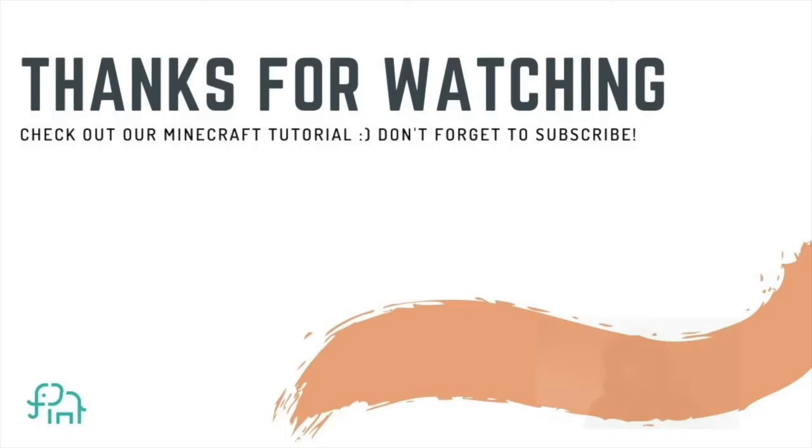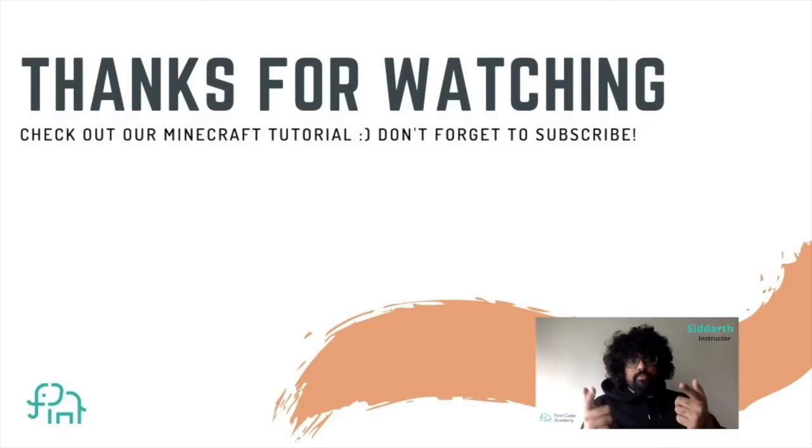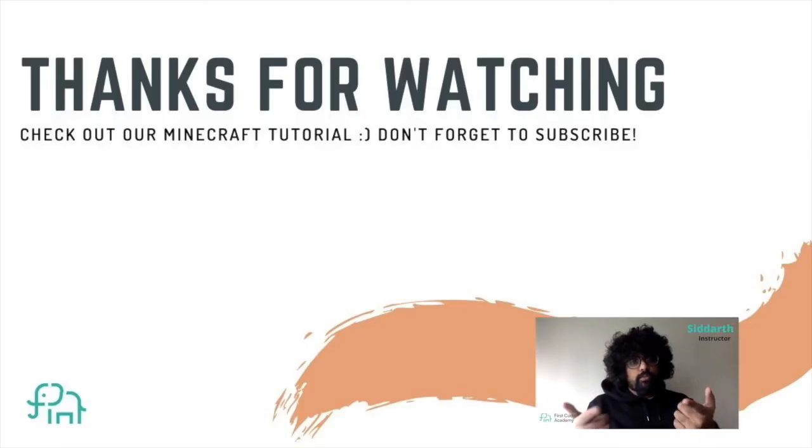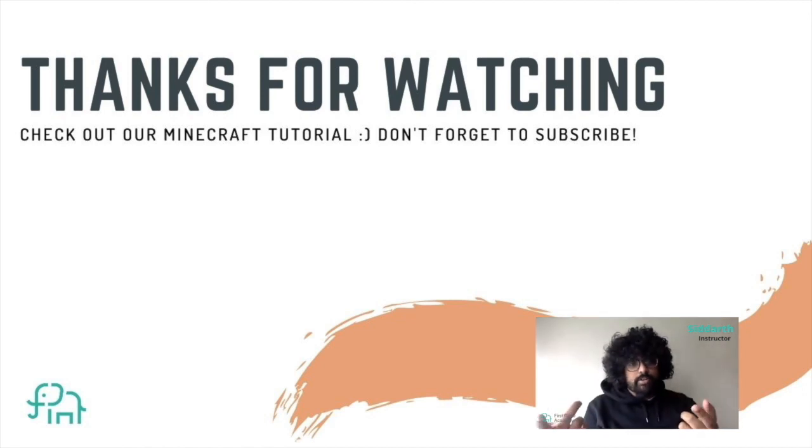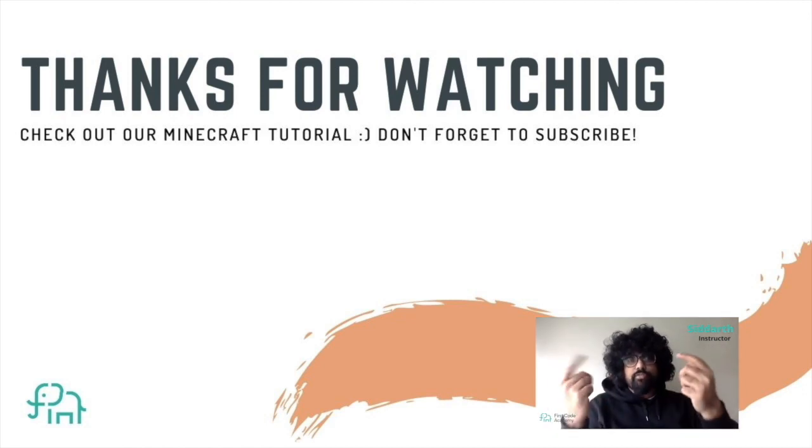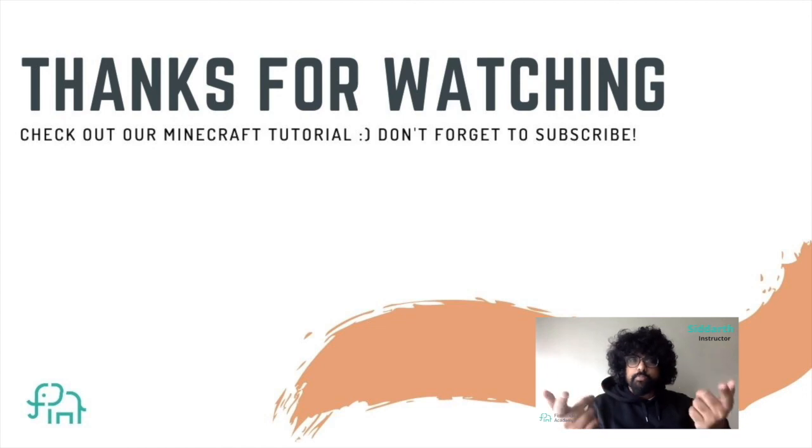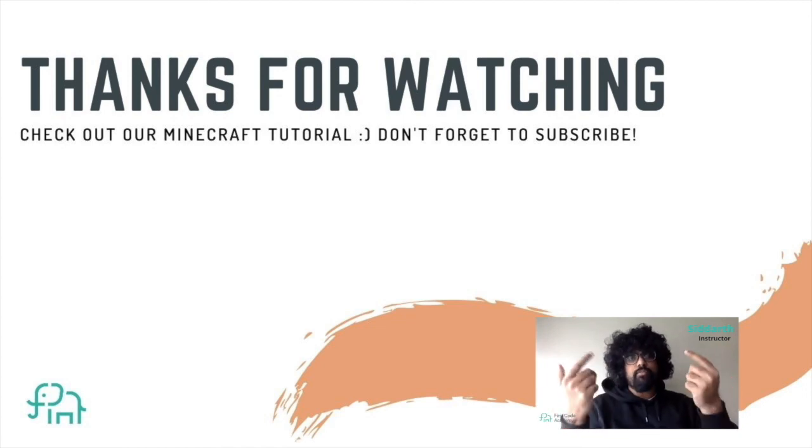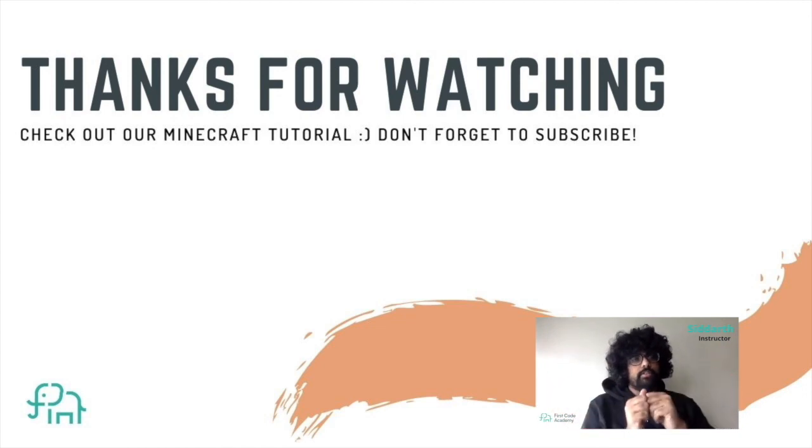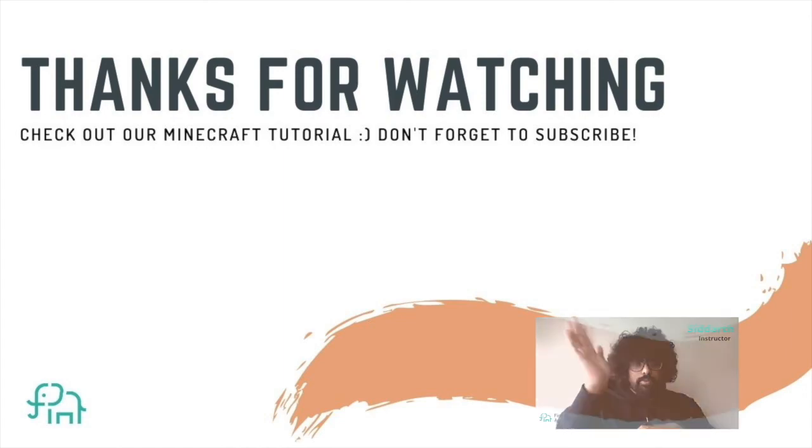I hope you guys had fun making that lightning arrow mod with JavaScript and testing it out in Minecraft. For more fun tutorials like this, please make sure to like, share, and subscribe to First Code Academy on YouTube for more fun tutorials. Thank you. Bye bye.